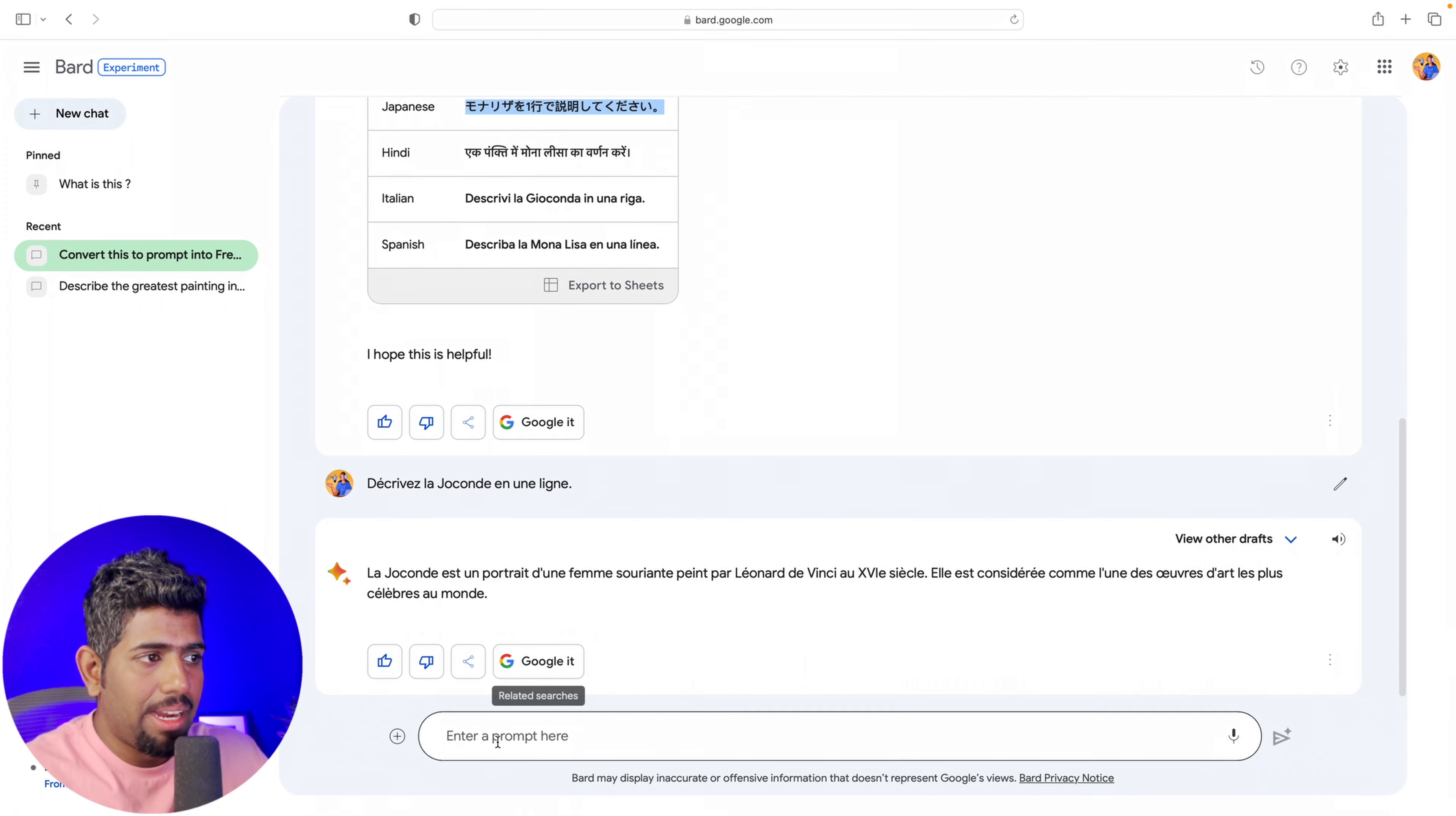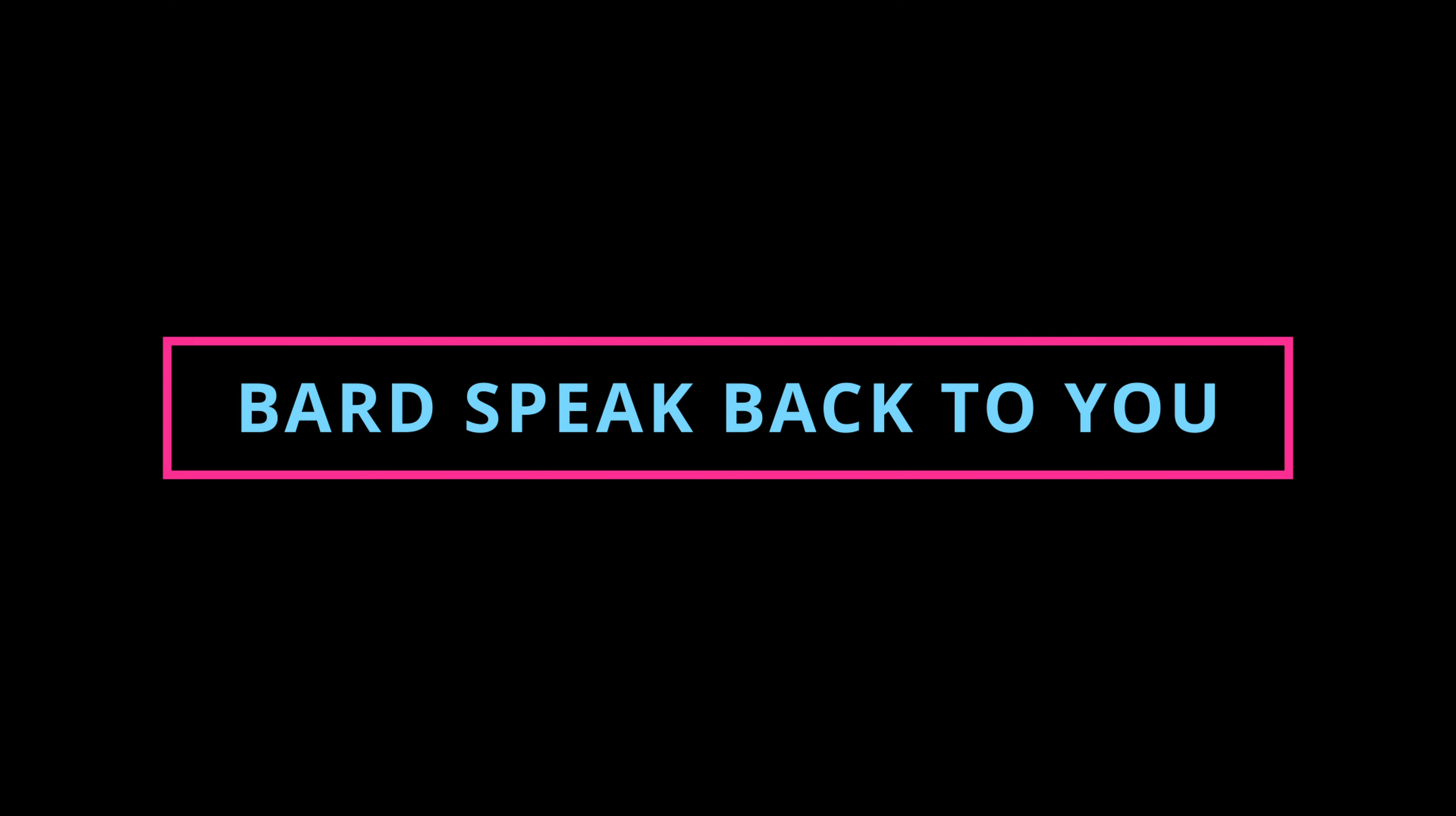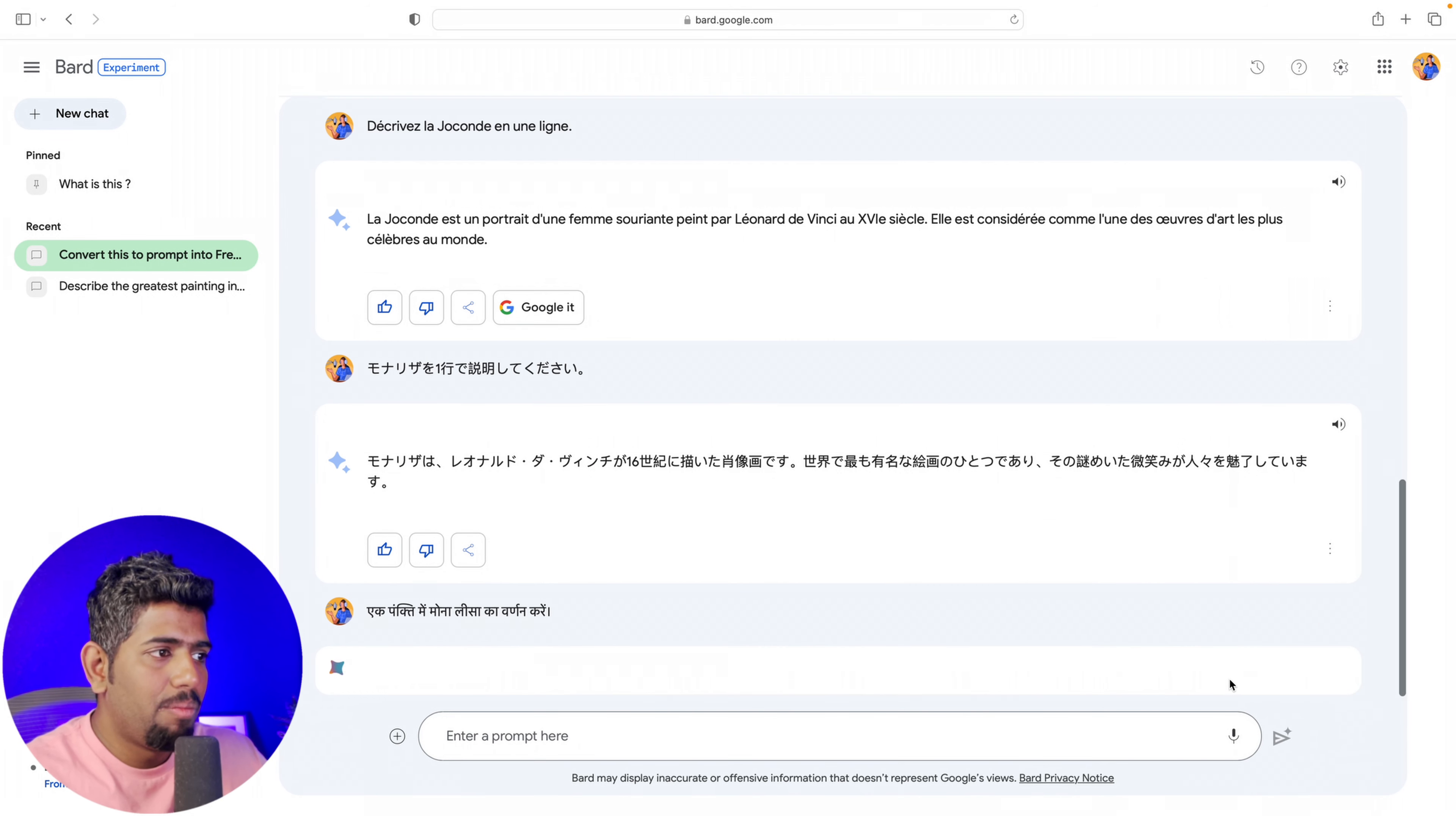Another update is that now you can actually pin your chats so you can have them as a reference to different conversations that you've had with Bard, which is a pretty nifty feature.